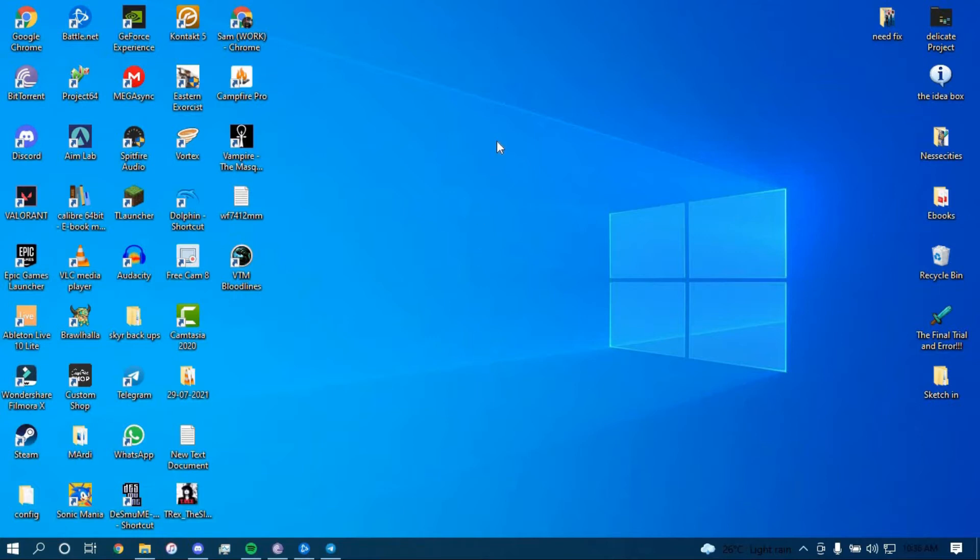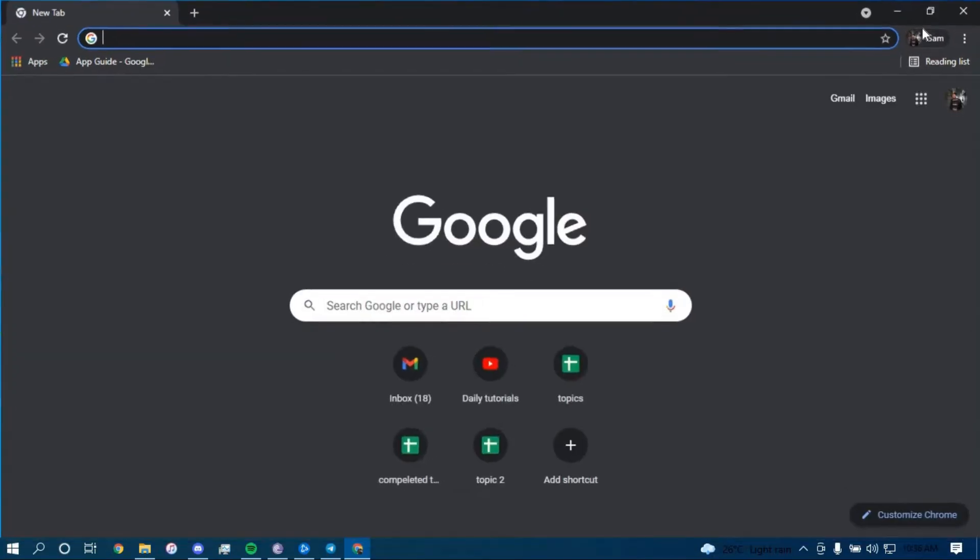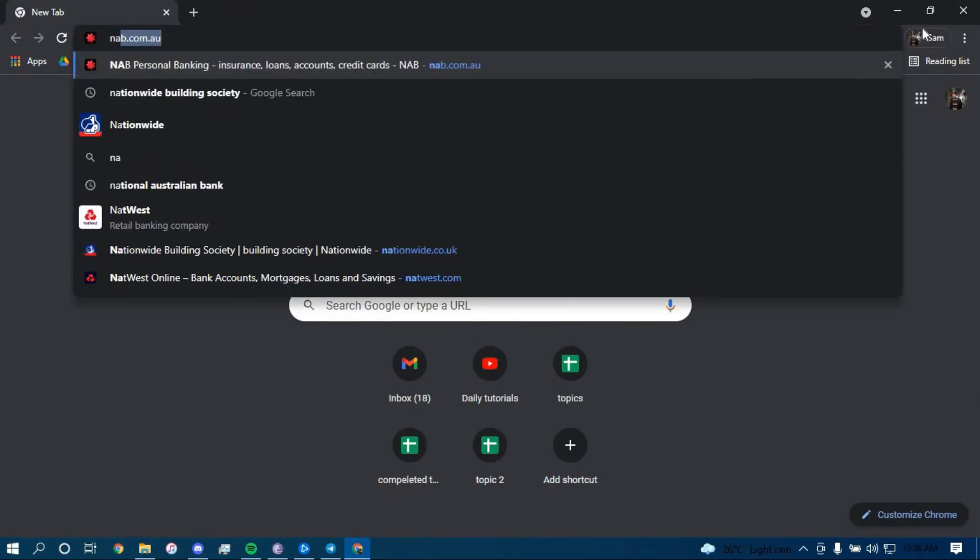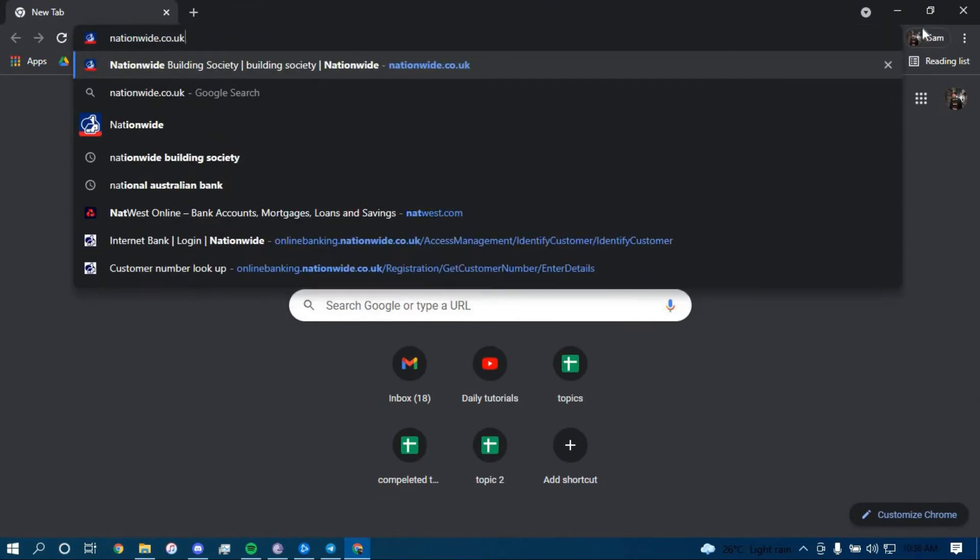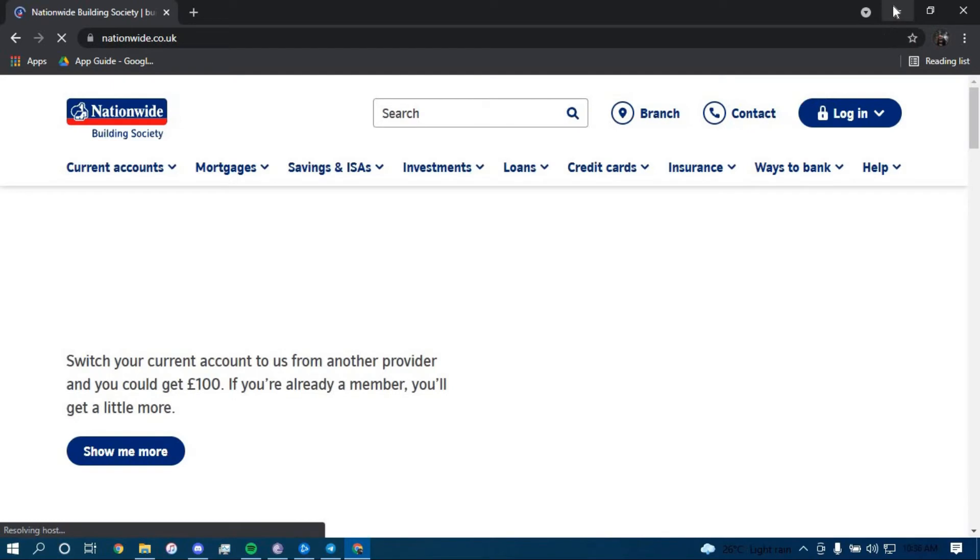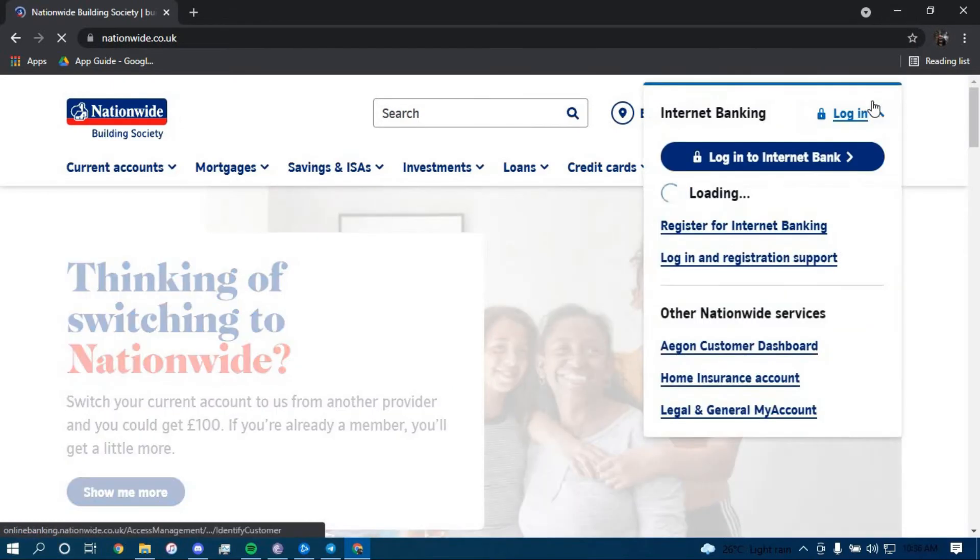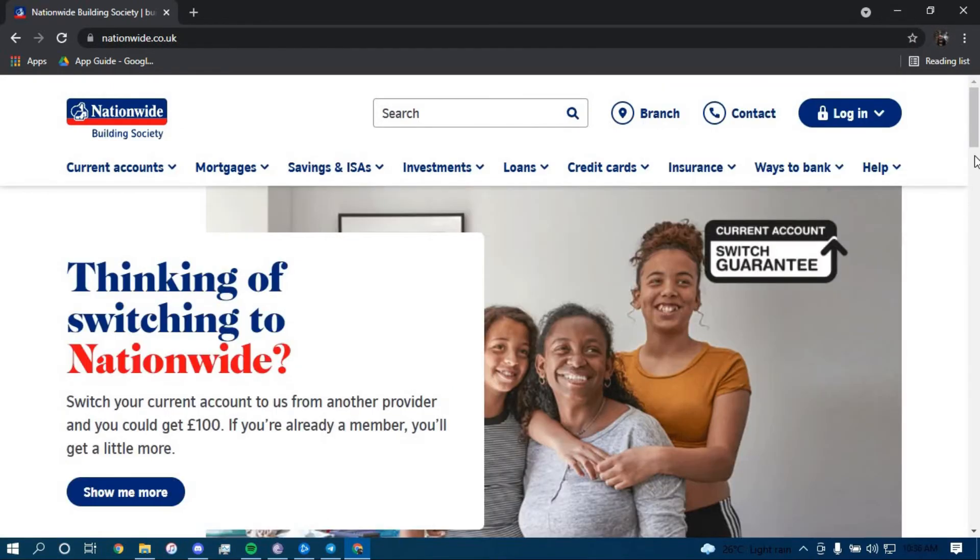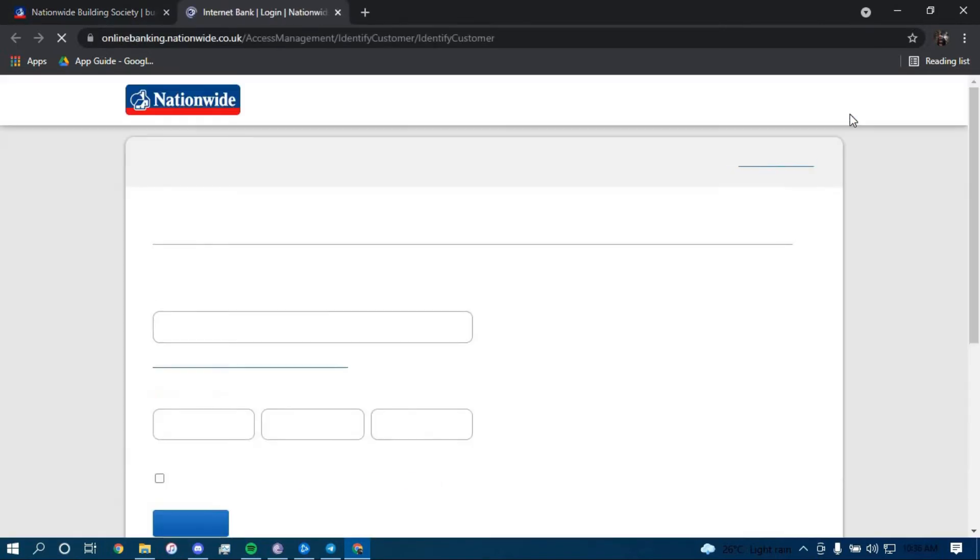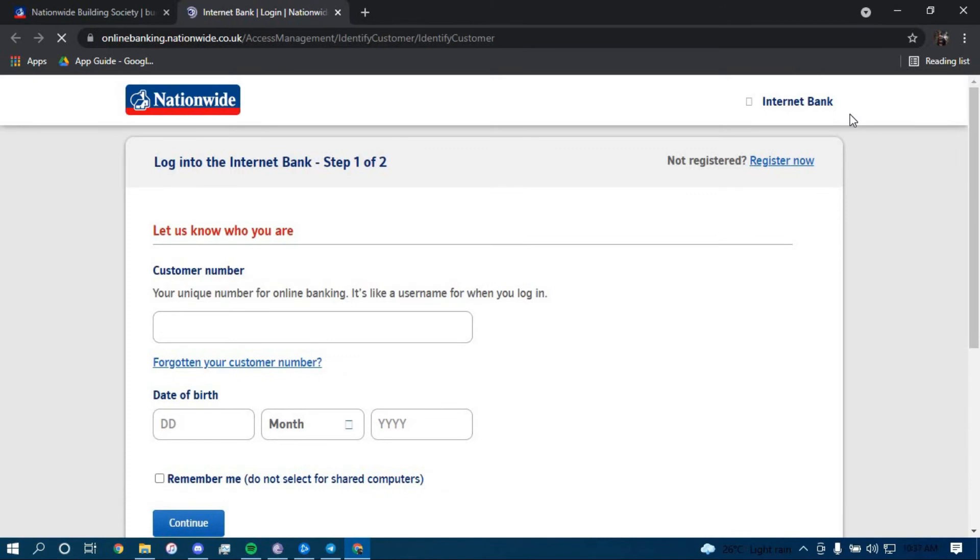First make sure you have a good internet connection and it's working properly, then go ahead and open up a web browser. On the search bar, type in nationwide.co.uk and press enter. Once you land on this page, hover your mouse over the option that says login on the top right corner and then click on login right here.